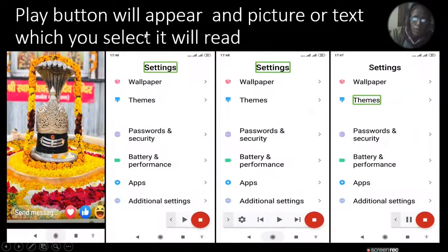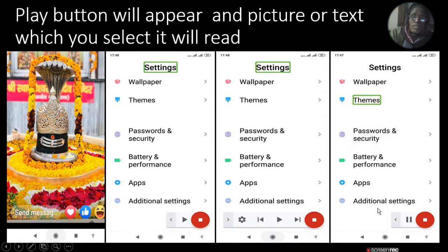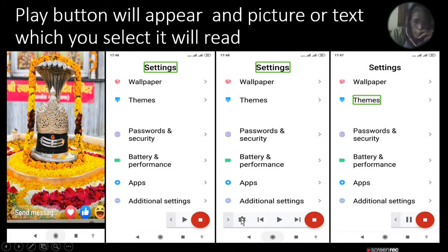Select the text and the play button will appear. When you press it and select a portion of text, it will start reading it. Then you will also start reading the additional settings. You can see the play button on the settings.